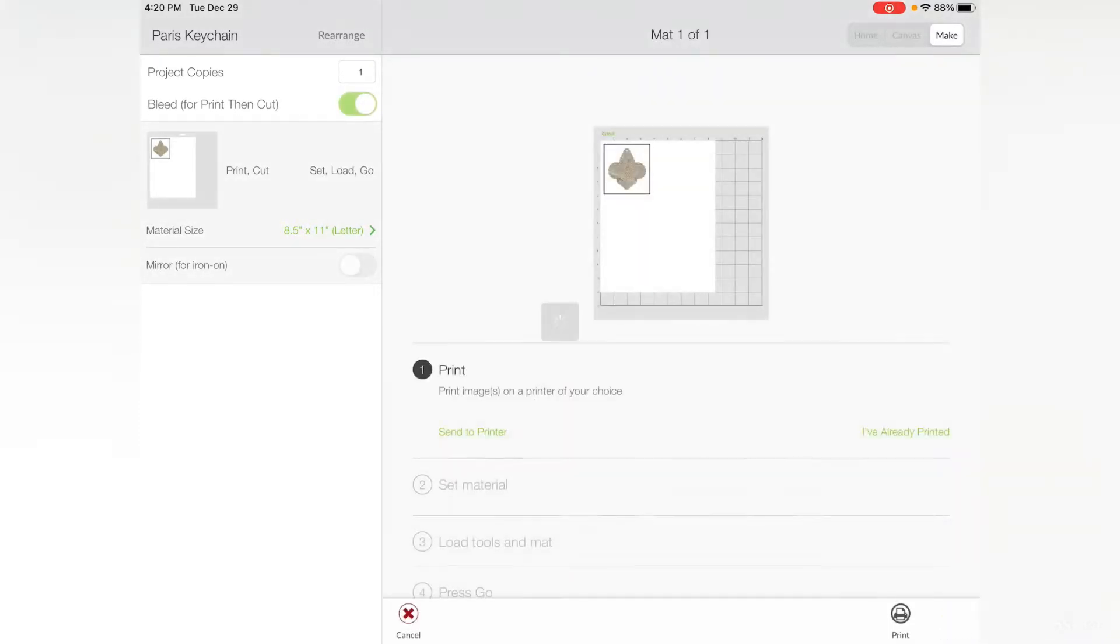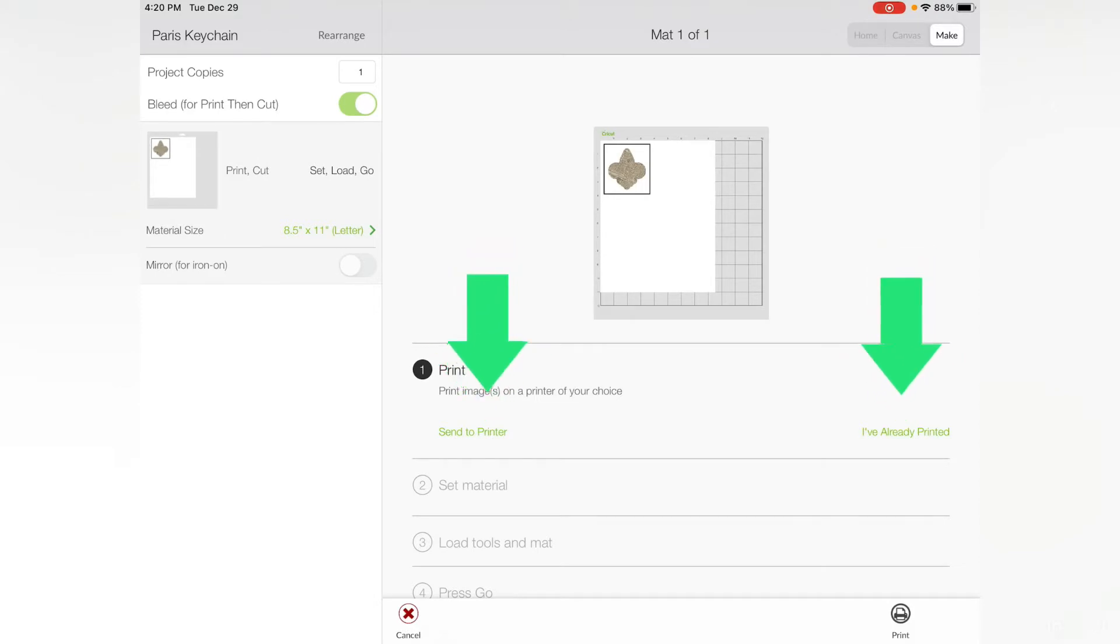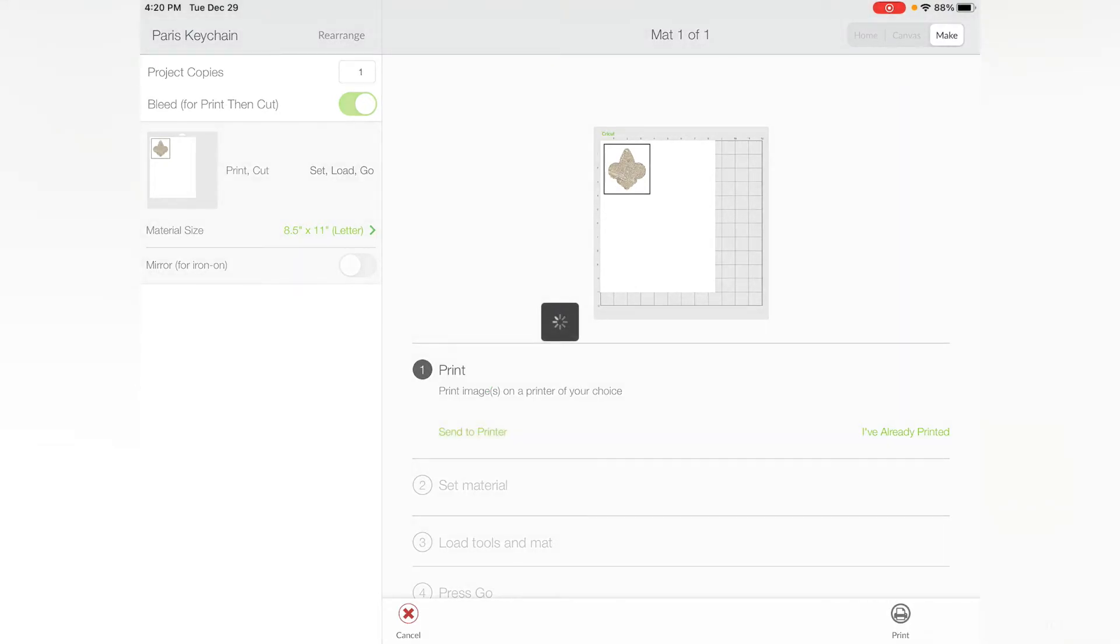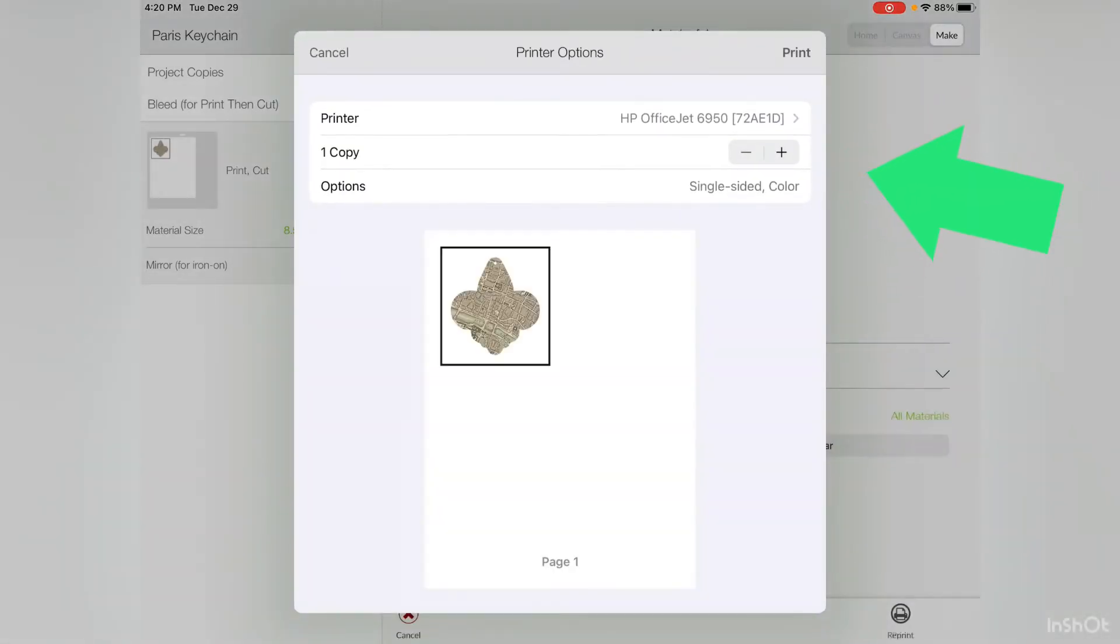Once we're on this screen, we can either select Send to Printer or I've Already Printed. I still need to print it, and I am using an HP OfficeJet printer. I only need one copy. I do want it to be single-sided and in color.